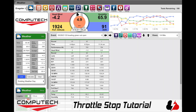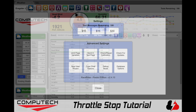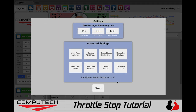First we are going to check that you have the latest version. You can do this by clicking on Settings. This was filmed using version 2.4.10, so if you have anything older, please click on Check for Updates.